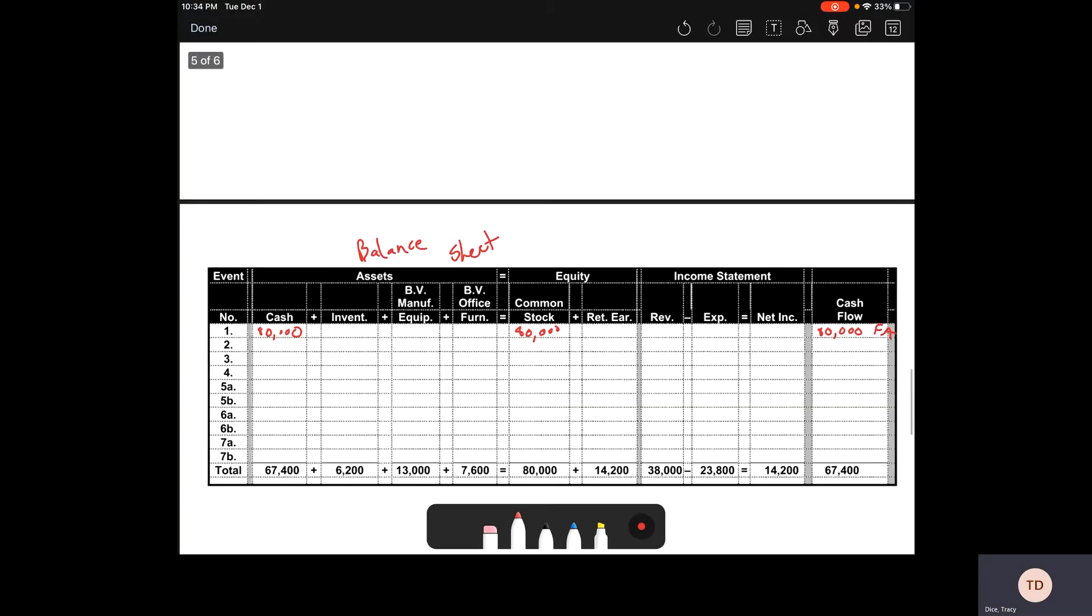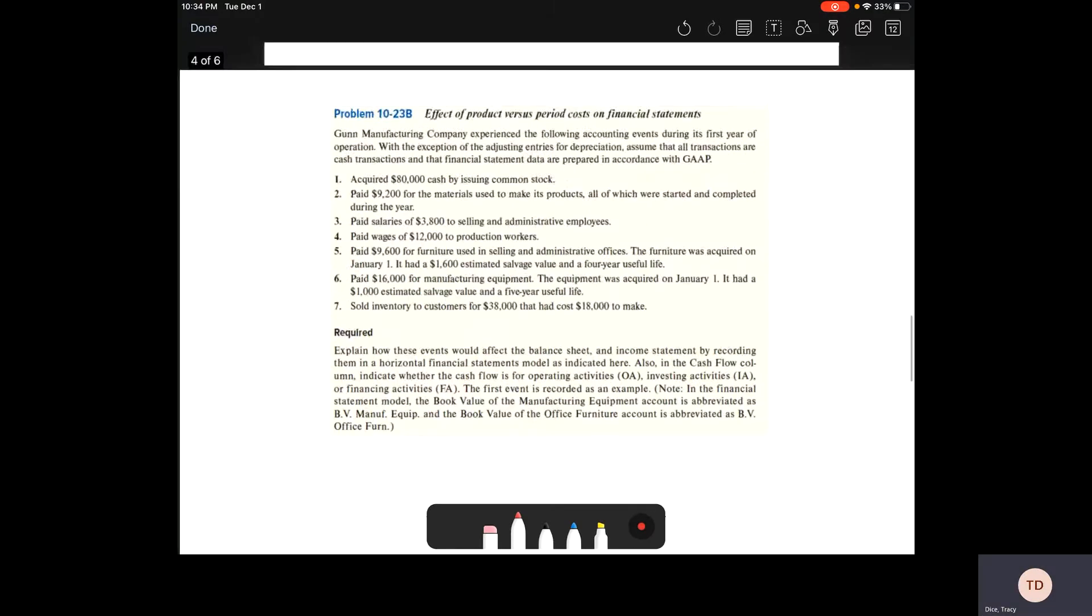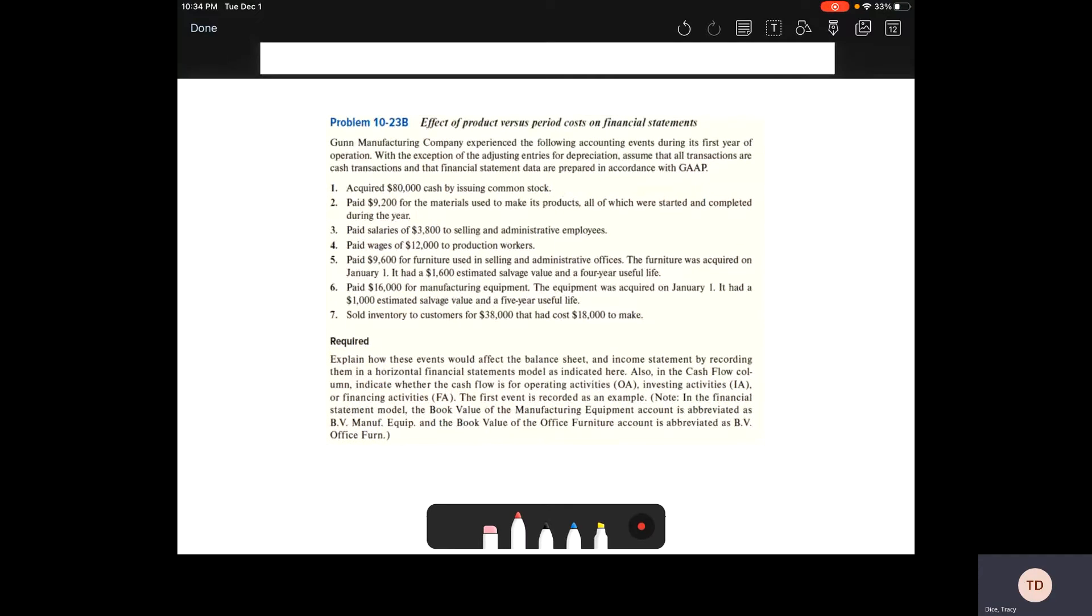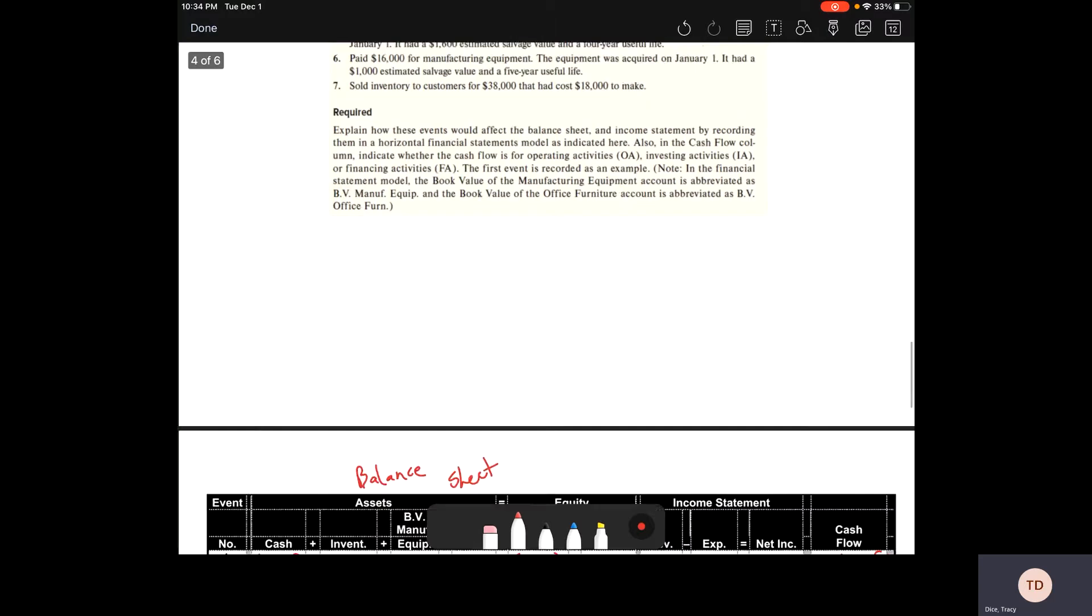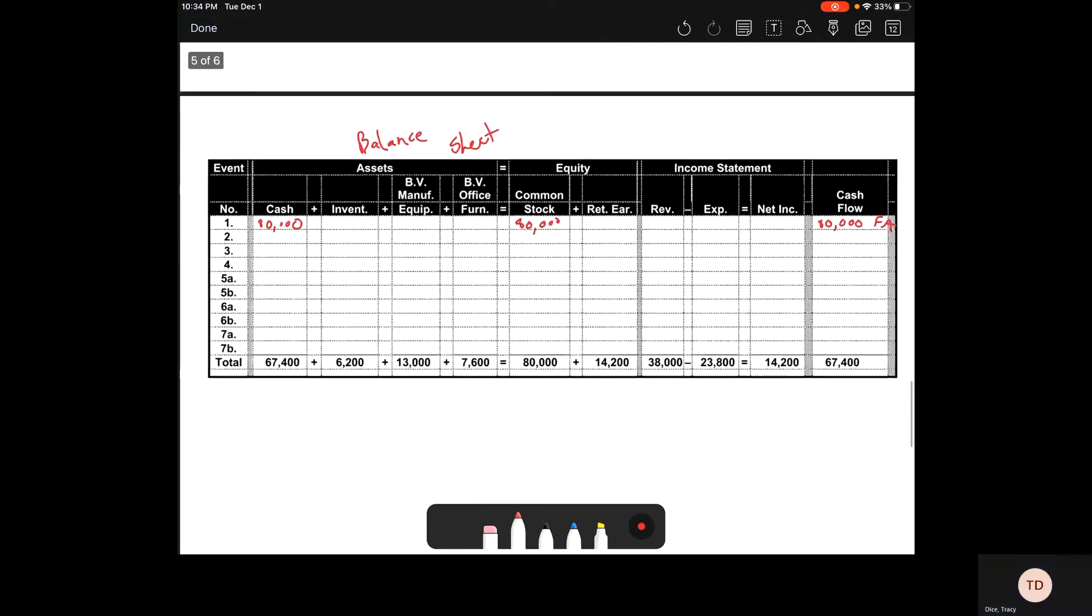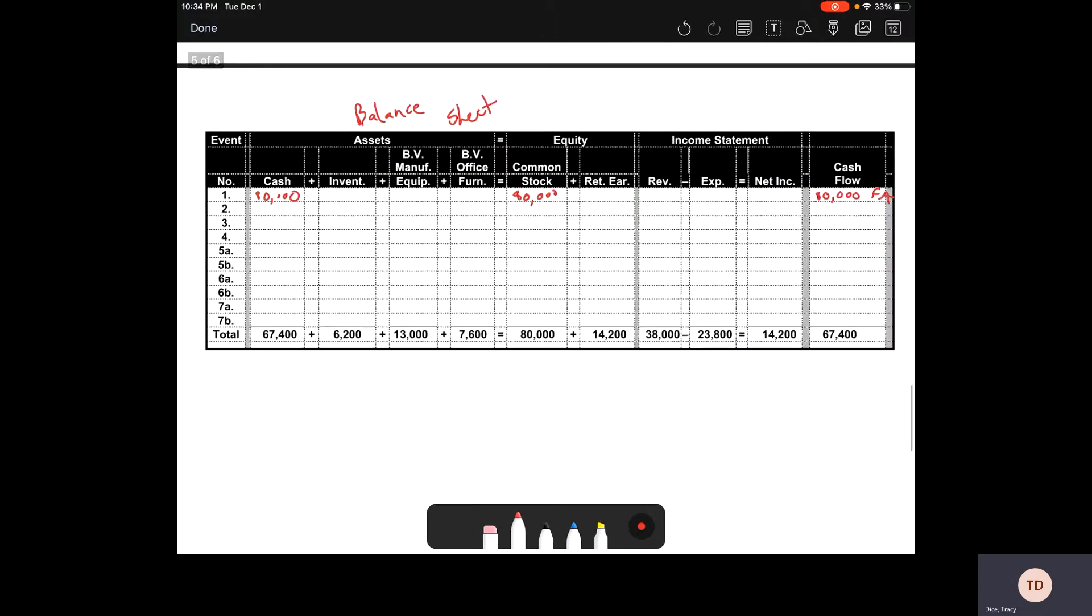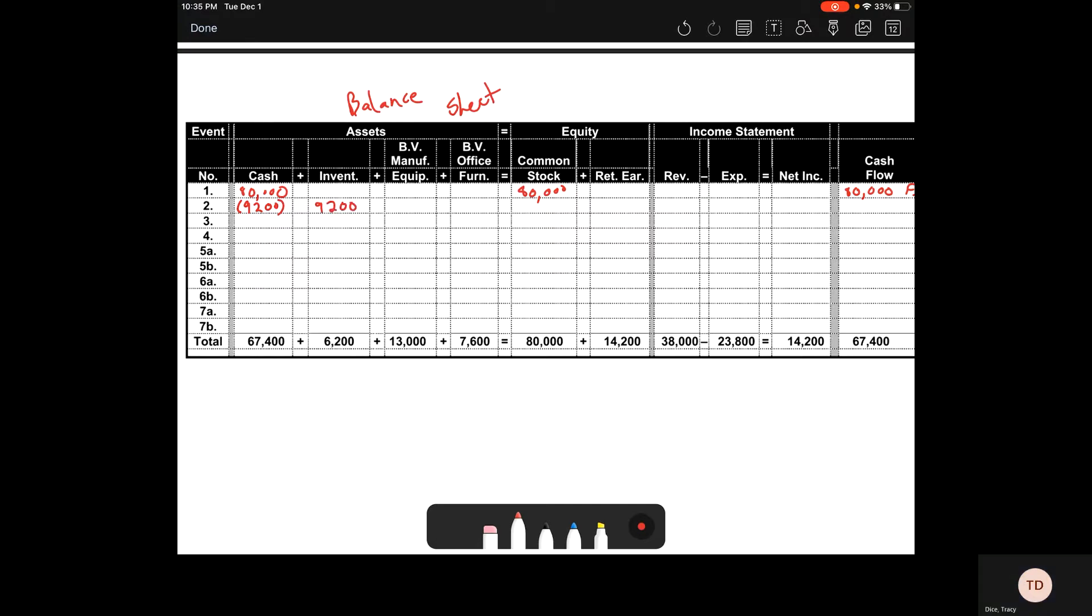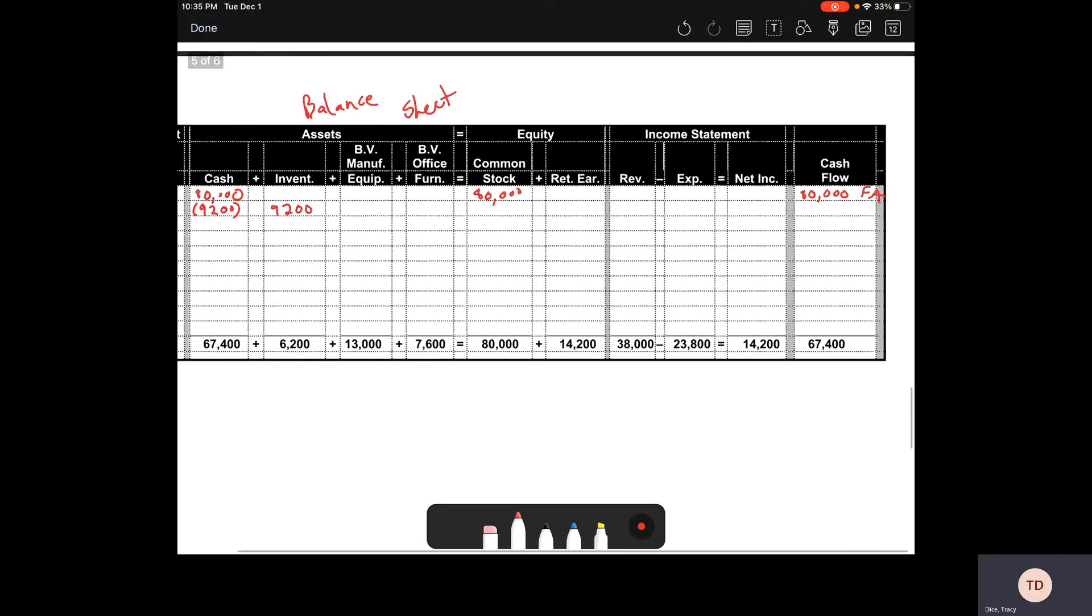Our next one, we're paying $9,200 for materials used to make the products, all of which were started and completed during the year. Those are all in our finished inventory. We take out $9,200 for cash. It's an asset exchange going into your inventory, and that's coming out of our cash flow statements for an operating activity.